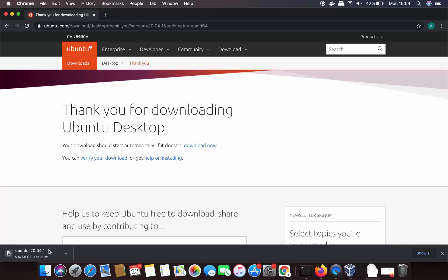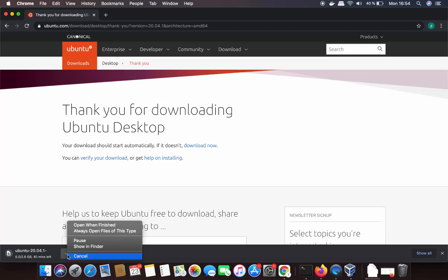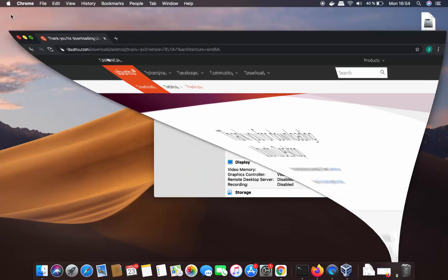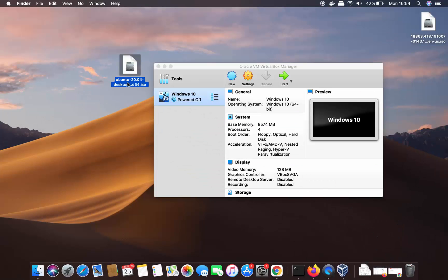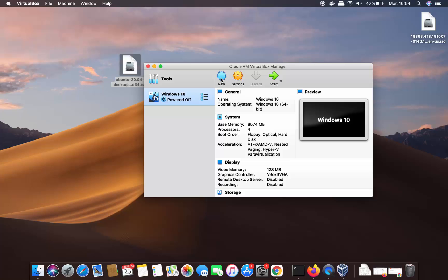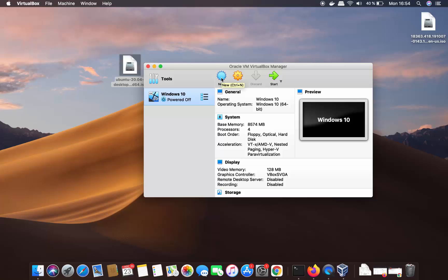This ISO file is around 2.6 GB. I've already downloaded it, so I'll cancel the download. Once downloaded, it will look like this — I've copied the ISO file to my desktop. Now click the New icon in your VirtualBox window.